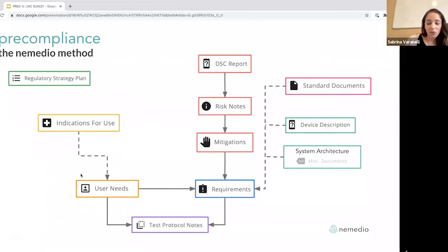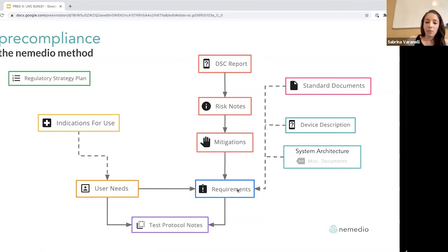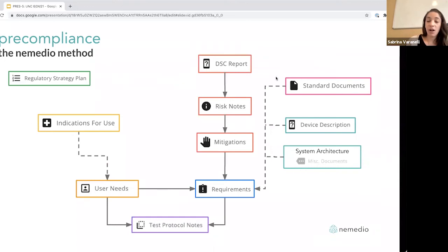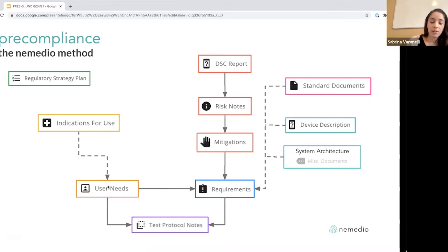The next two chunks we're going to talk about are user needs and requirements. The underlying goal of pre-compliance is essentially to get your engineers the full list of requirements they need to build to, so they don't have to re-engineer the product. There are a lot of different ways you get requirements: from what you're building at the moment, from the regulatory strategy's standards, but the biggest inputs are user needs and risks.